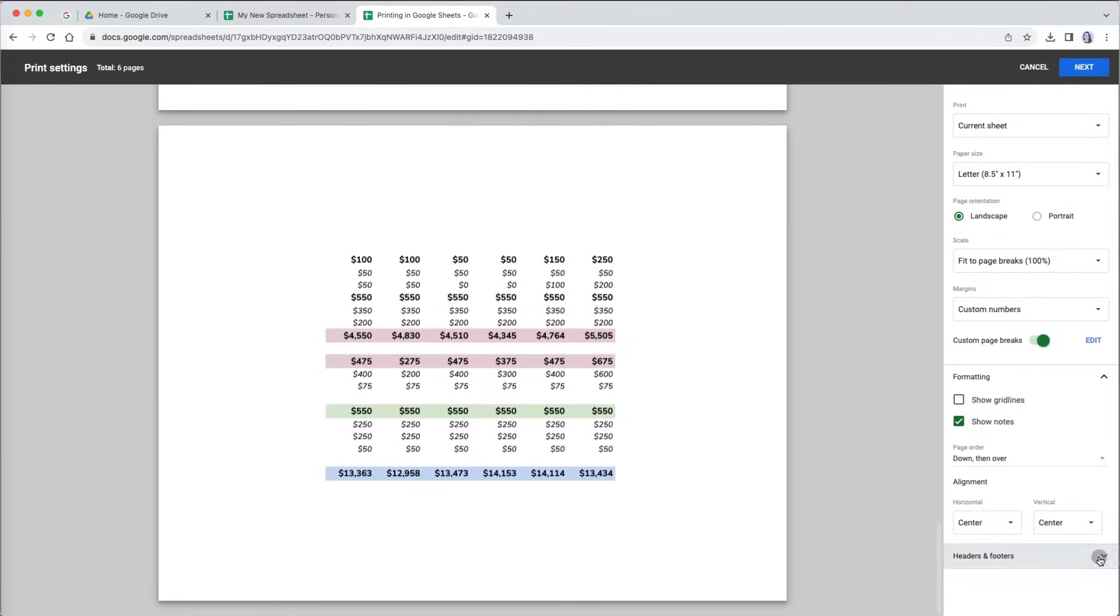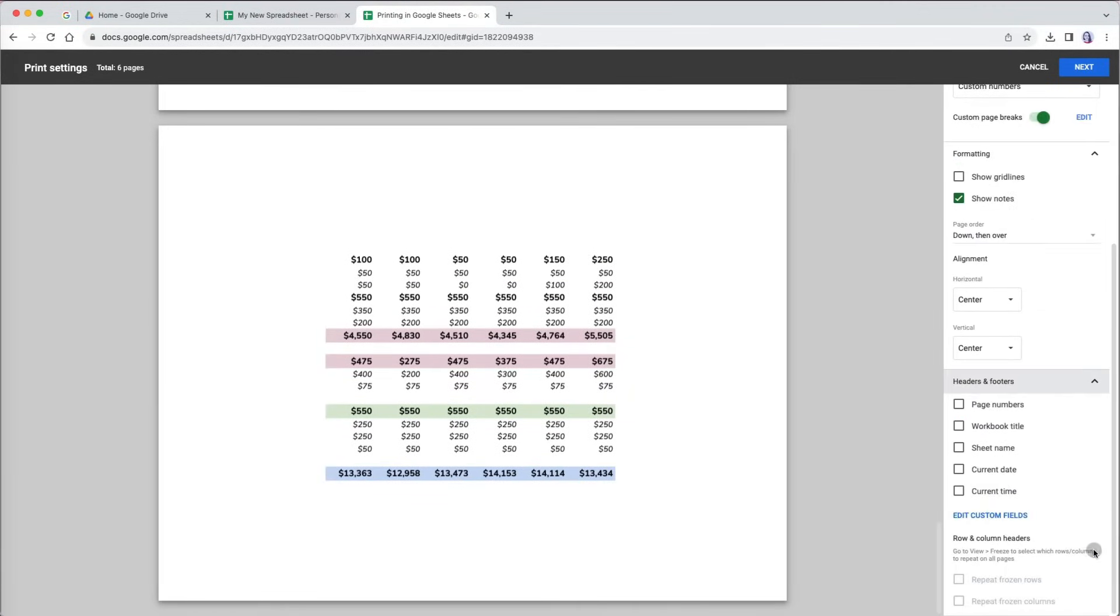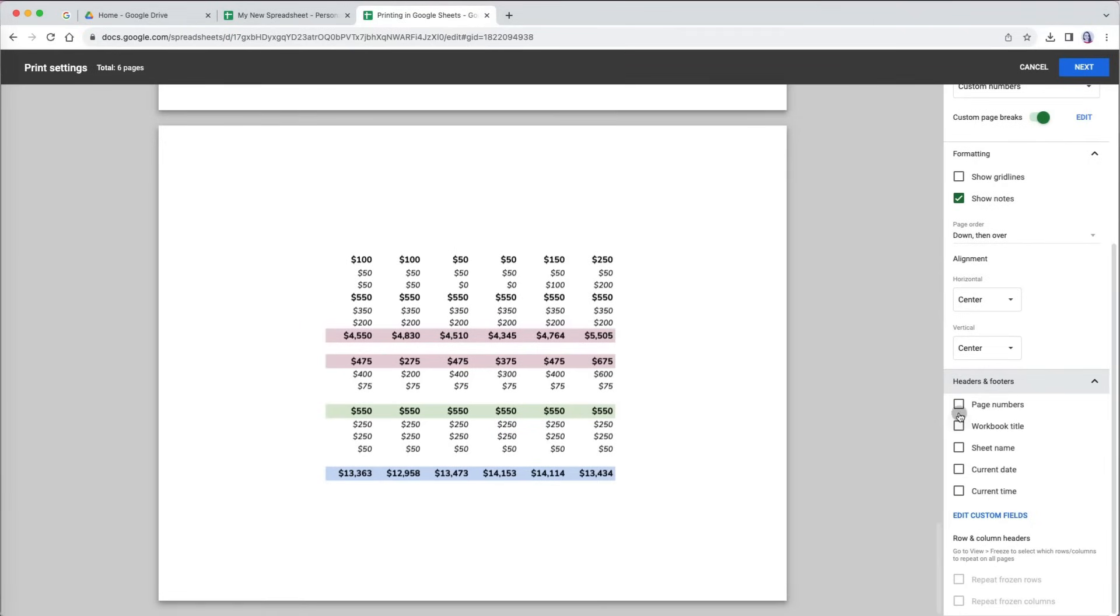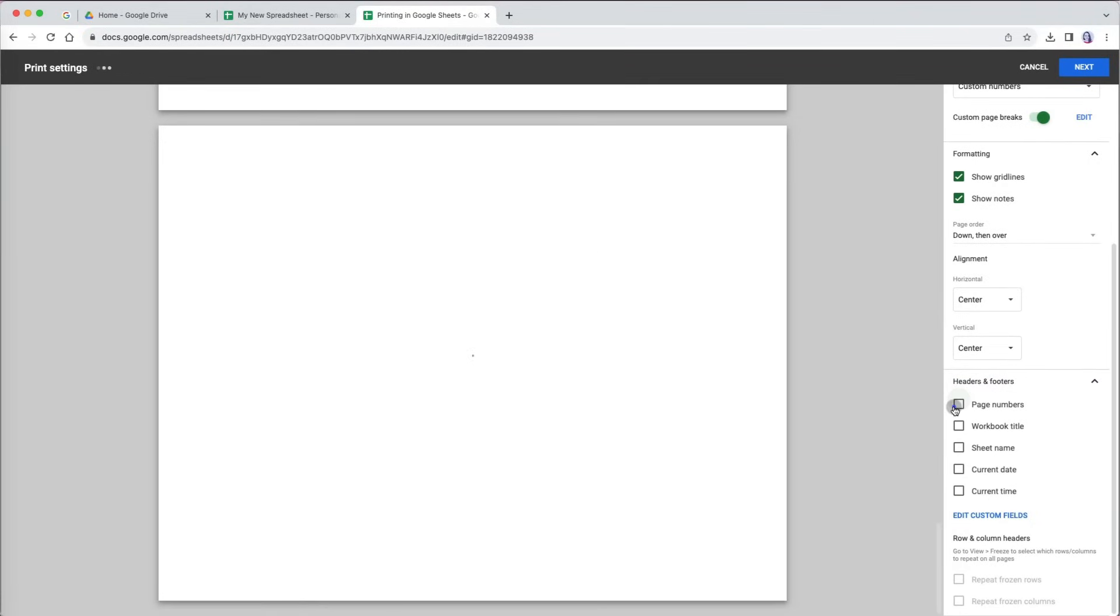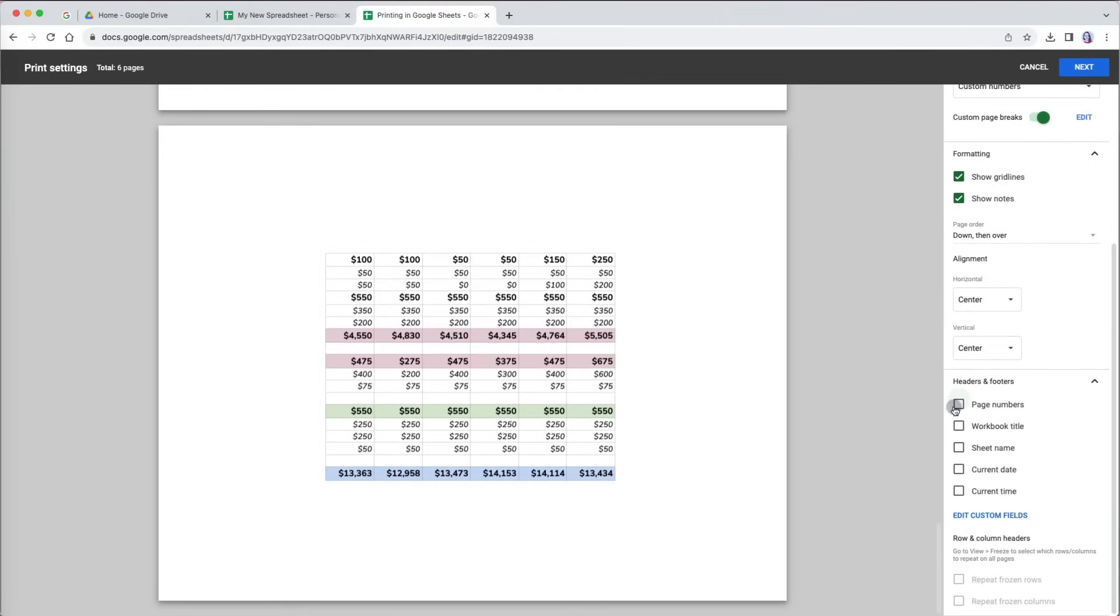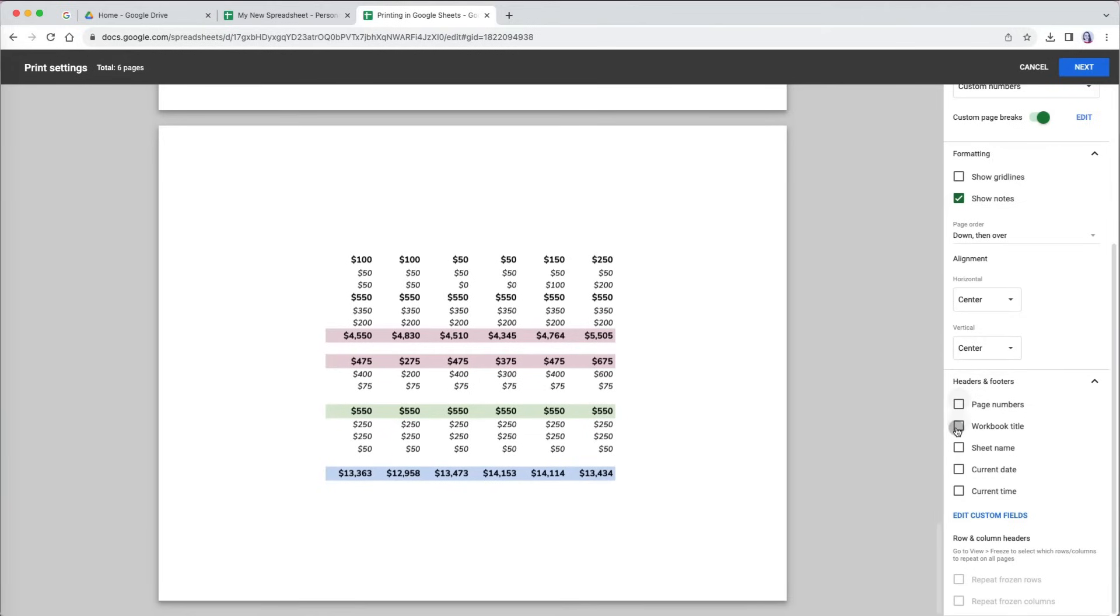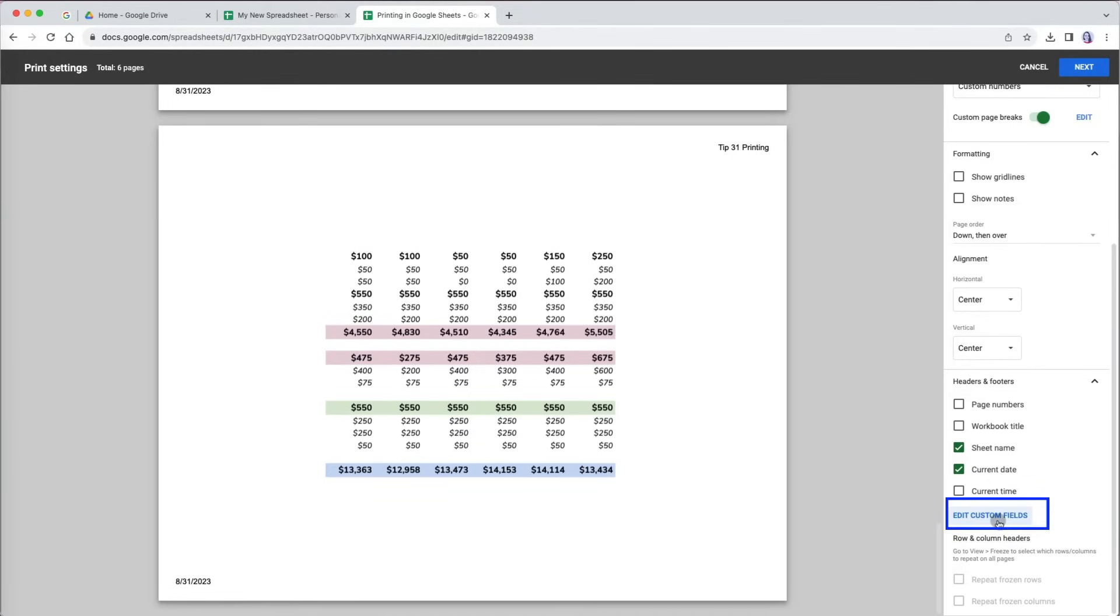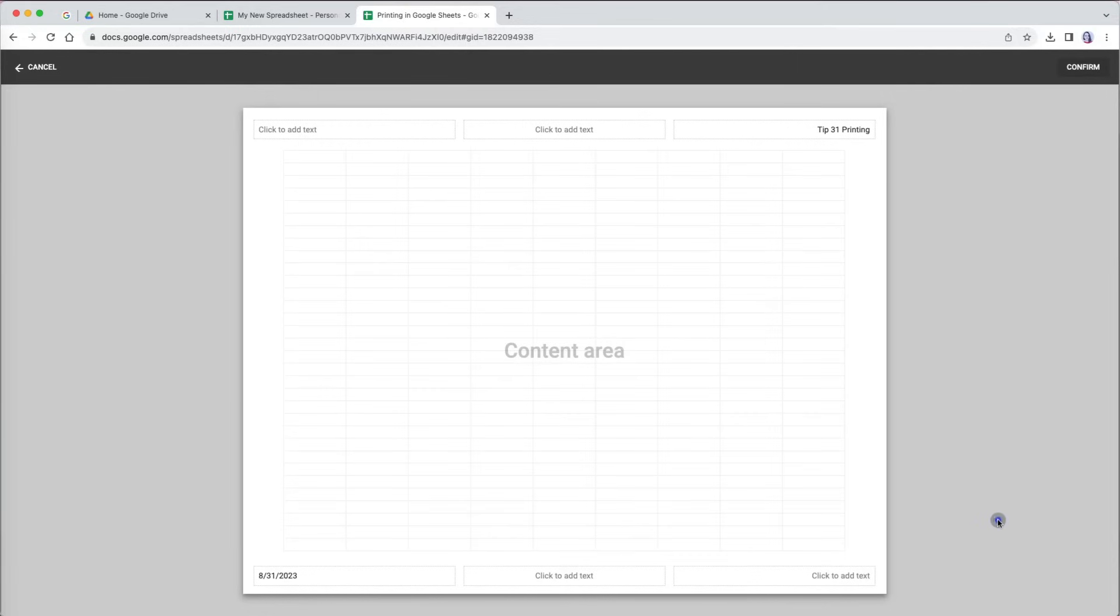One last thing we can set up for a print are the headers and footers. You have some default fields that you can place in your header and footers, such as page numbers, workbook title, sheet name, current date and time. However, sometimes these options don't work 100% of the time. When I click on the page numbers and workbook title several times, it wouldn't work. Although I was able to add the default sheet name, current date and time. If you're having trouble with the default fields or want to add more custom information and change the placement, select the edit custom fields option.